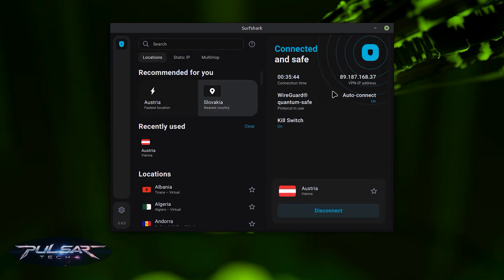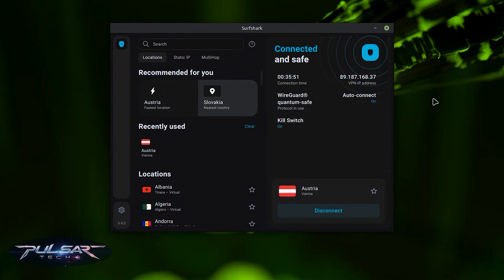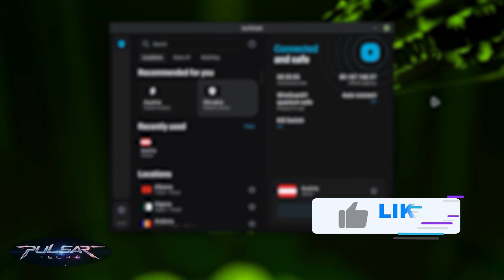So yeah, that's it. I'm not going to go too much into details. You can explore Surfshark yourself once you get it installed. But I just wanted to show you how easy it is to install it on Linux Mint. So I hope you guys find this video helpful.